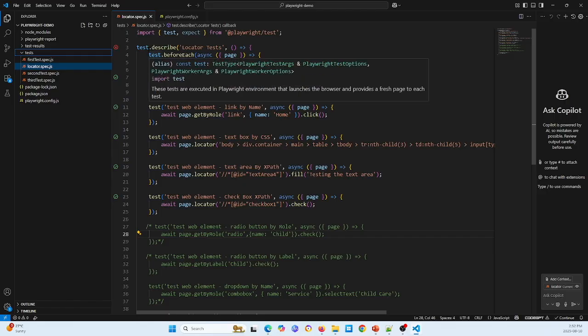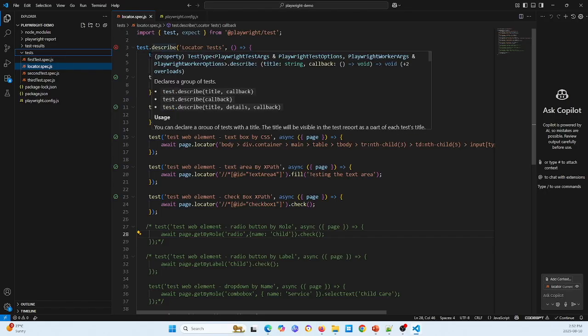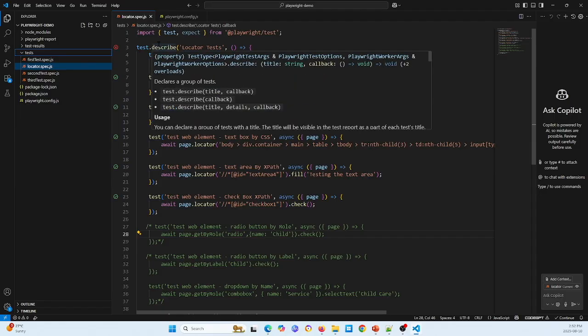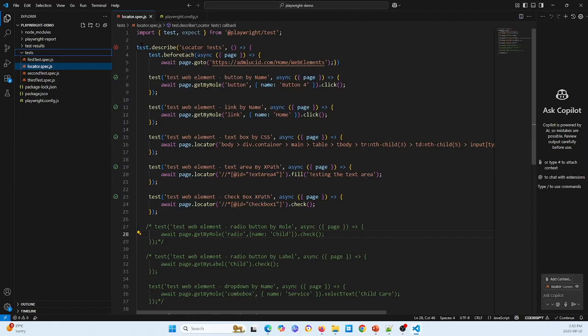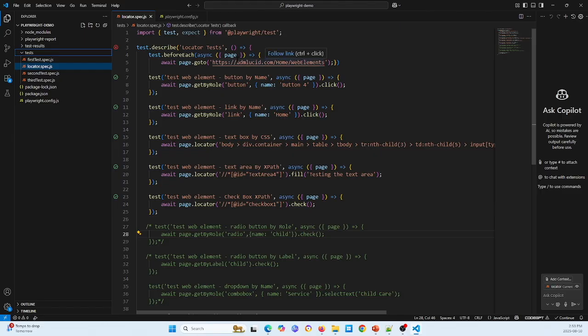And here we have three sections in the test script. Here is the test.describe, like this script is a block, includes like a test beforeEach, which I defined, like go to the page. I will test the web elements page.